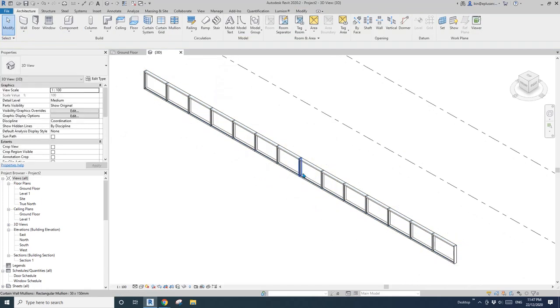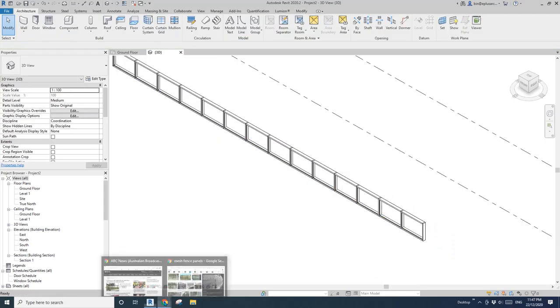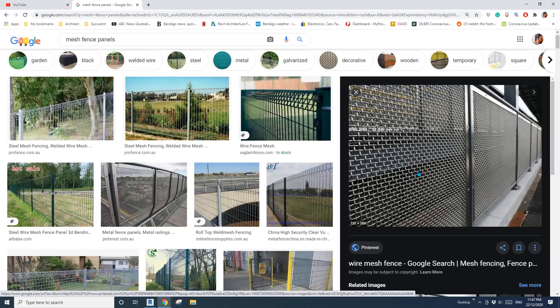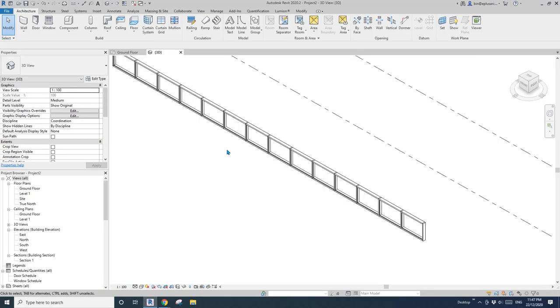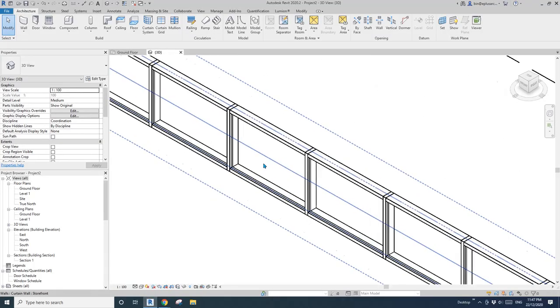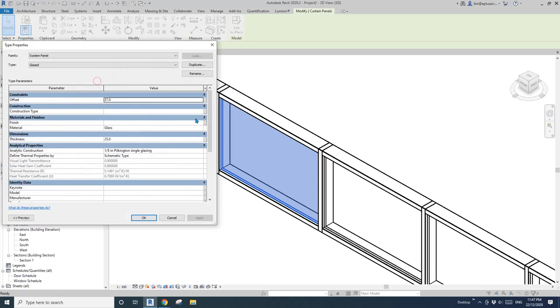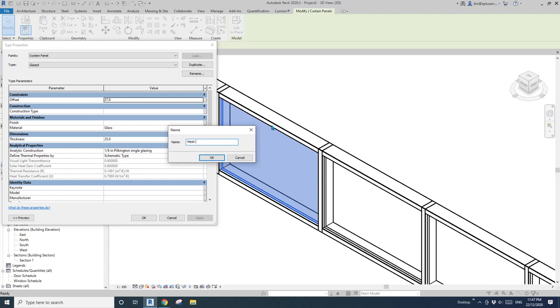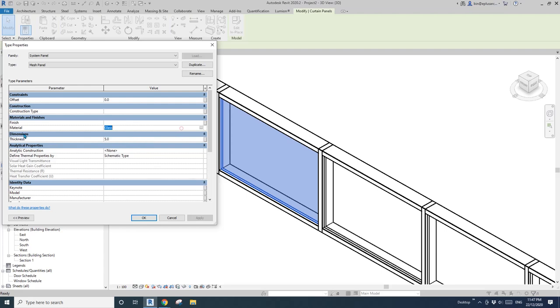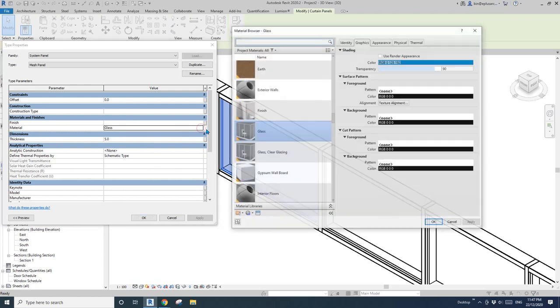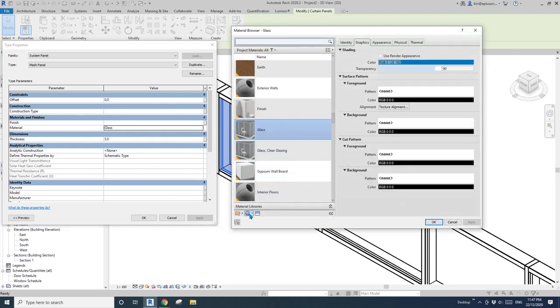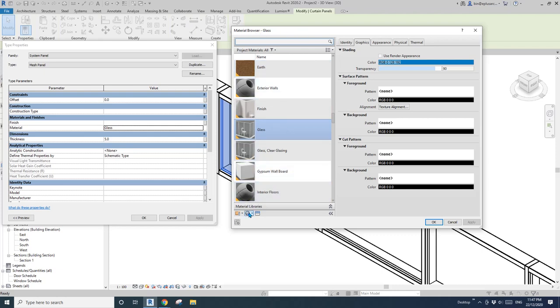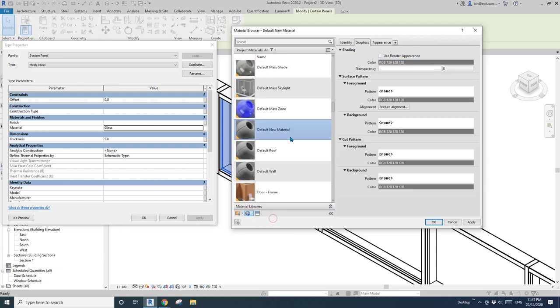First, we are going to create some panels, curtain panels and mullions for these. So the first one, the panel. Tap, select this panel, which is system panel glaze. Edit type, duplicate. I'll call it mesh panel. I'll change the offset to zero. I'll change the thickness to maybe five and material. Let's go find a material.